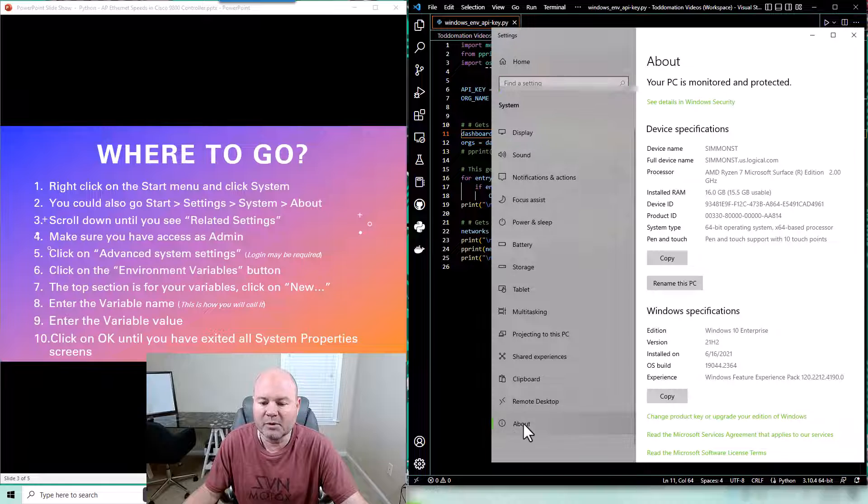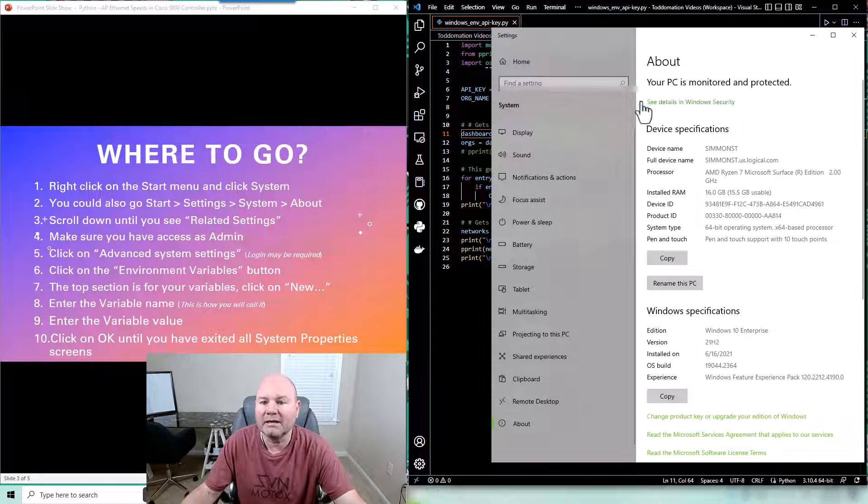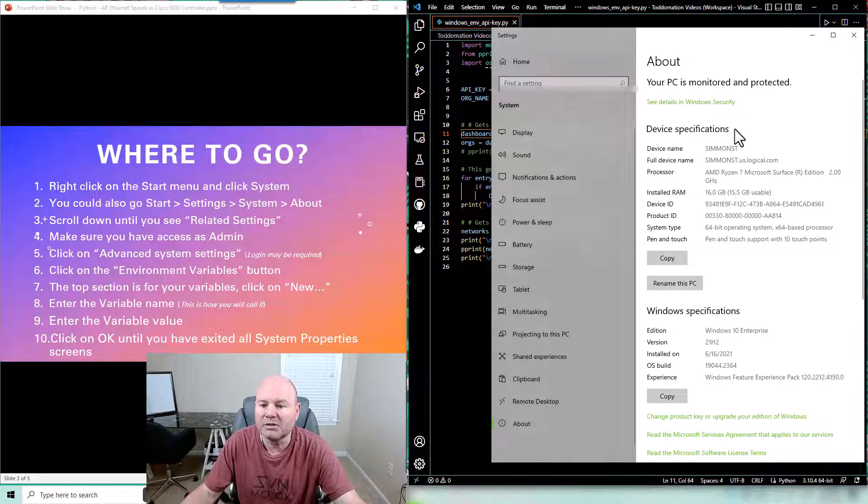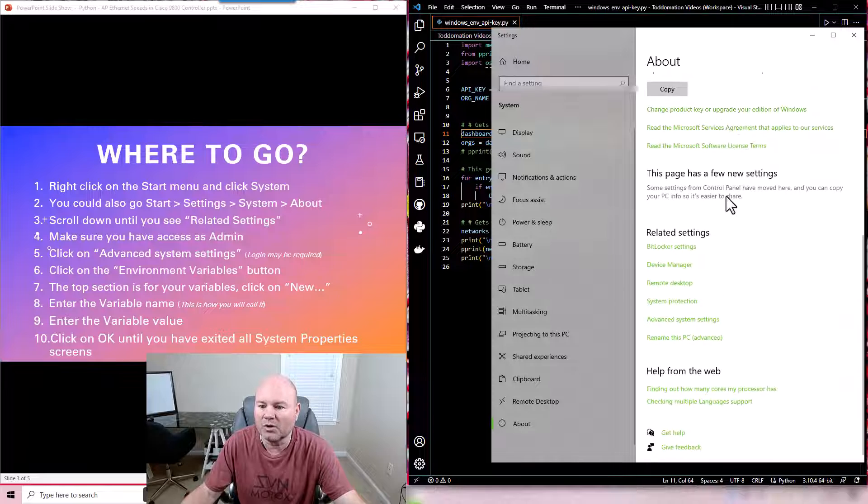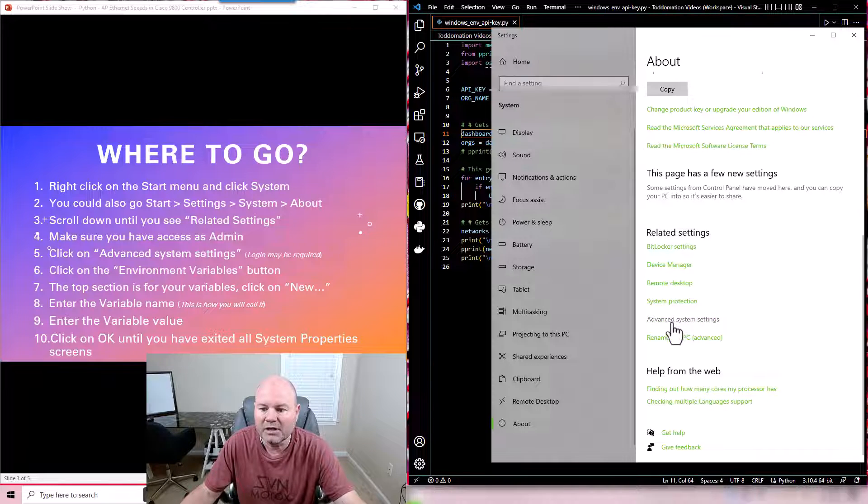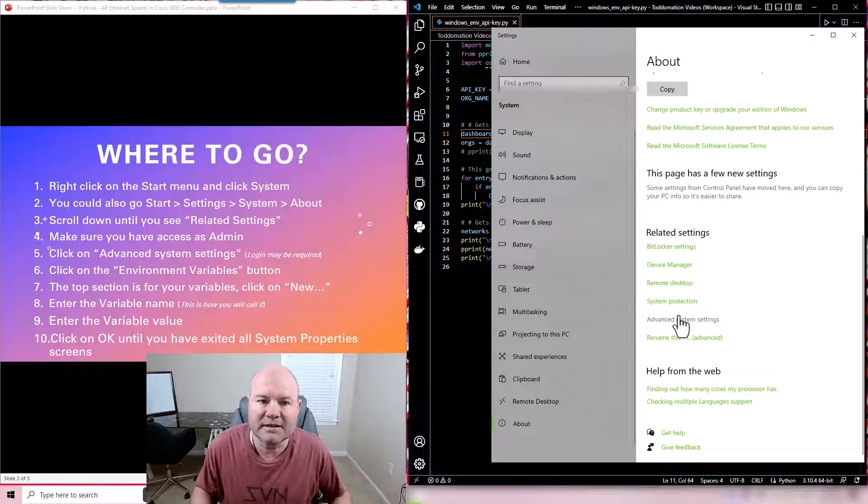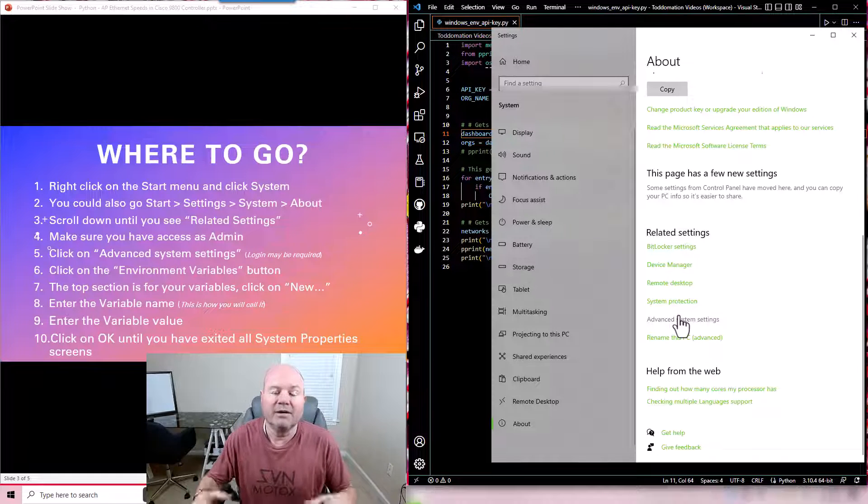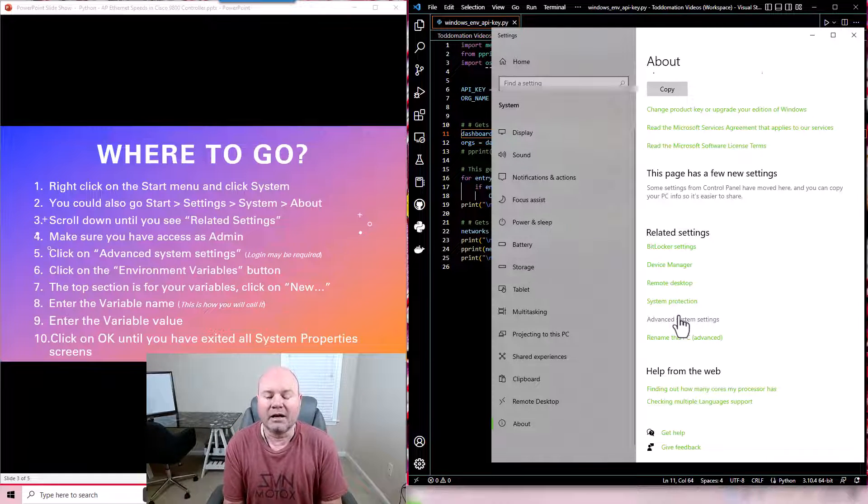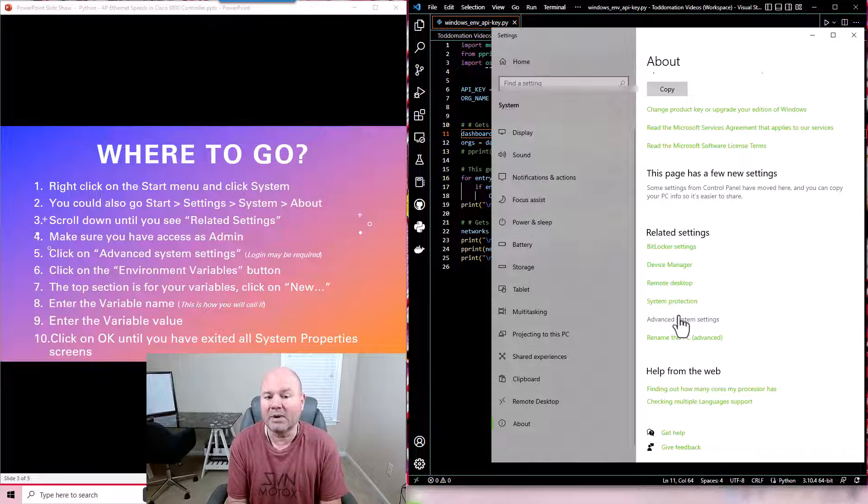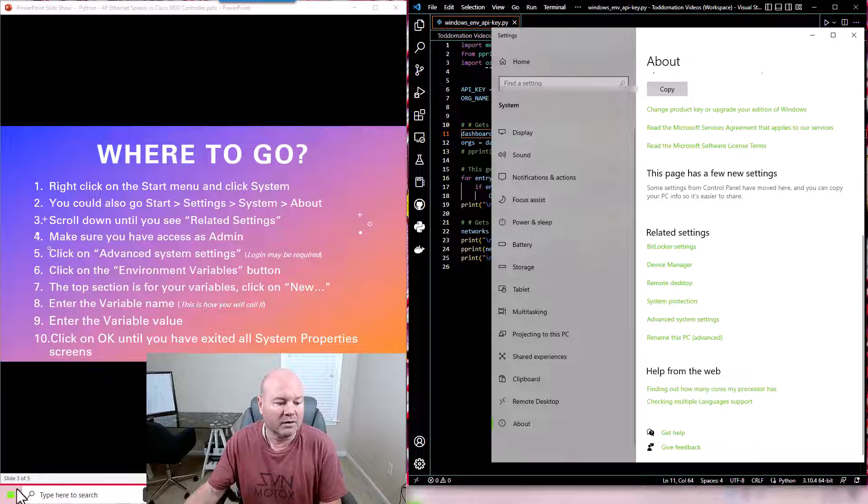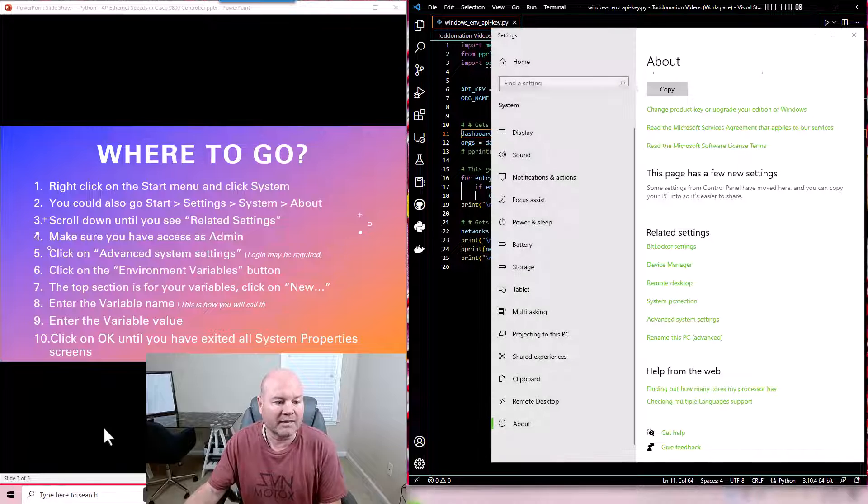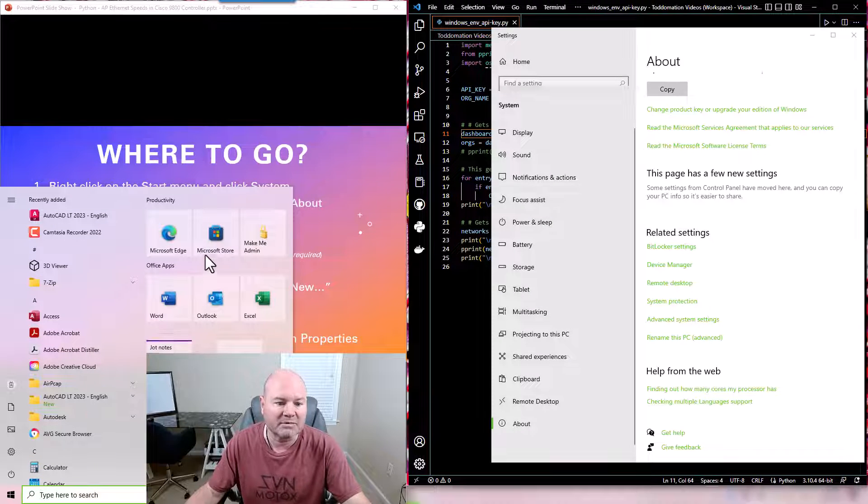Once again we want to just make sure that we're in about. Once we get into the system settings if you'll just scroll you'll get to this related settings section and you'll see something called advanced system settings. Now if your PC or your company has the little make me admin button you'll want to click that before you click advanced system settings.